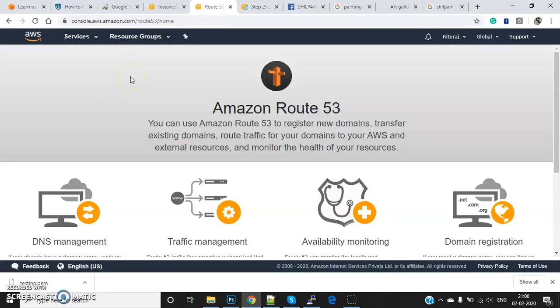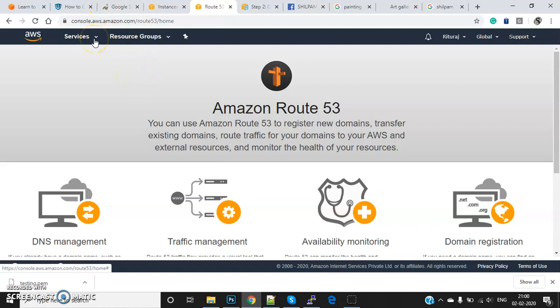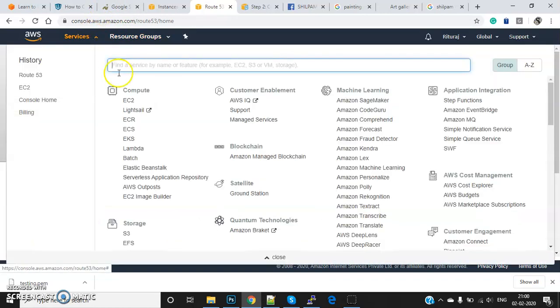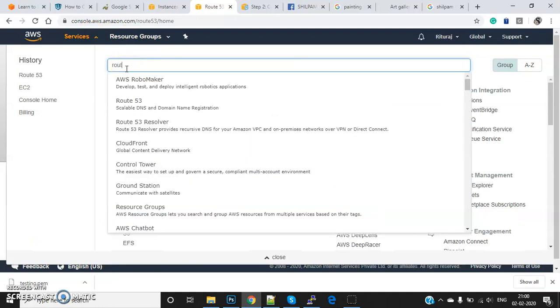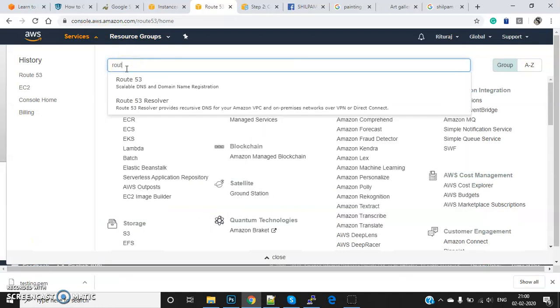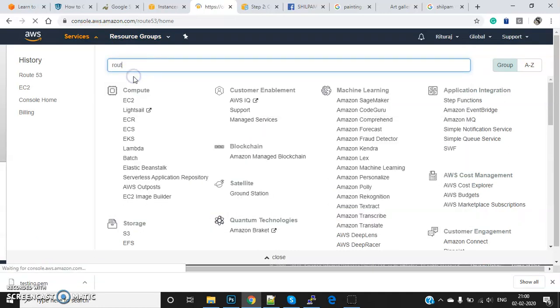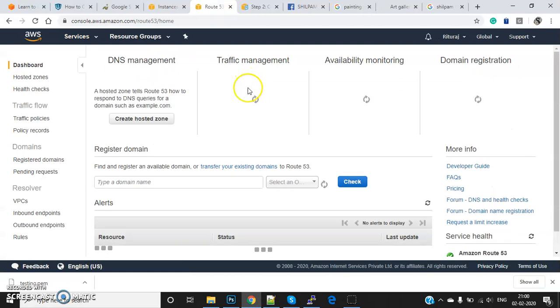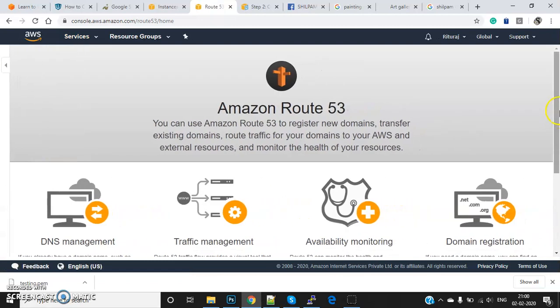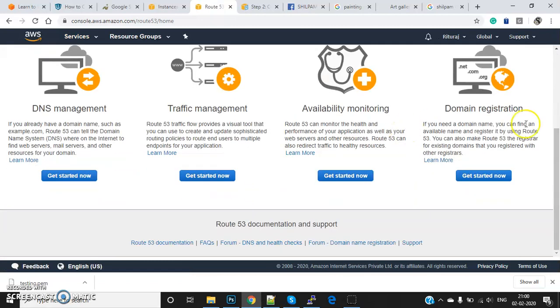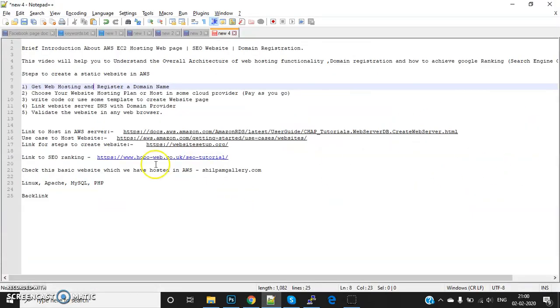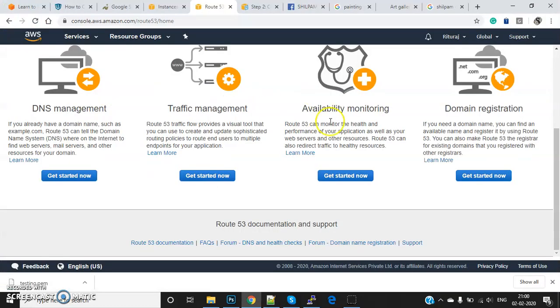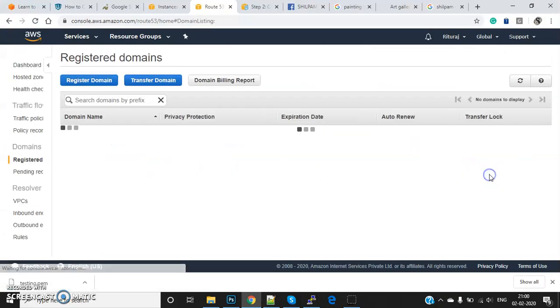In AWS, we have a resource - if you go to Route 53, here you can see domain registration. So first, I'm going to explain how to register a domain name.